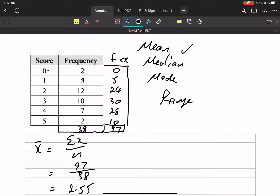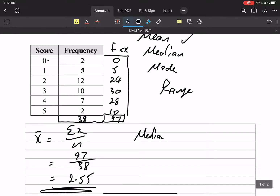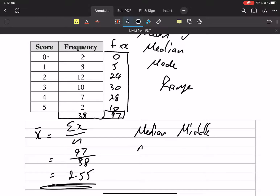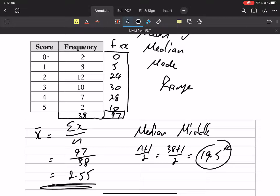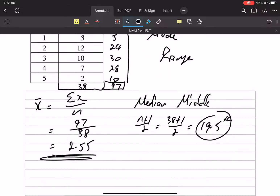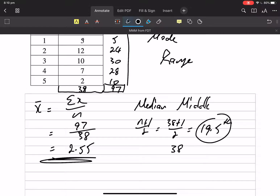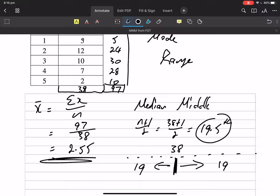Median is the middle number. There are a couple of ways we can do that. Let's use the rule: n plus one on two. There are thirty-eight numbers. That gives you nineteen point five. So nineteen point five is not the answer — it's the position of the middle number, the nineteen and a half number. If there are thirty-eight numbers written out and I put a fence there, half get that side and half get that side, there are going to be nineteen numbers on each side, and our middle number is not actually a number.